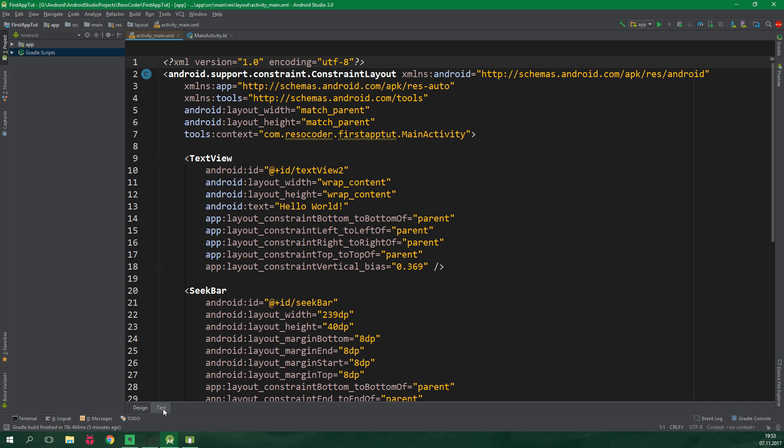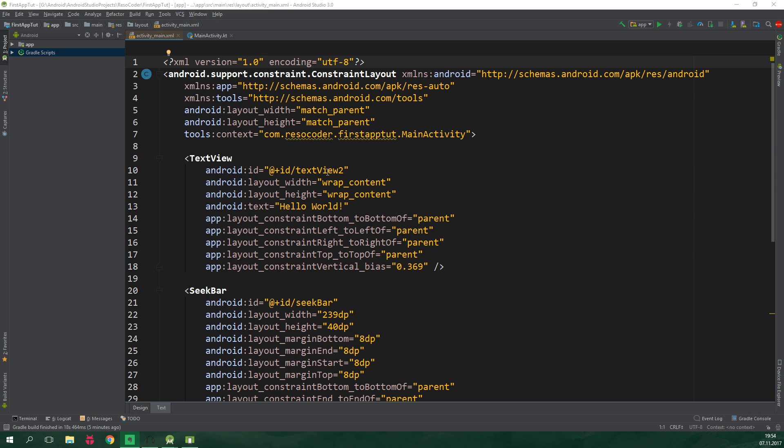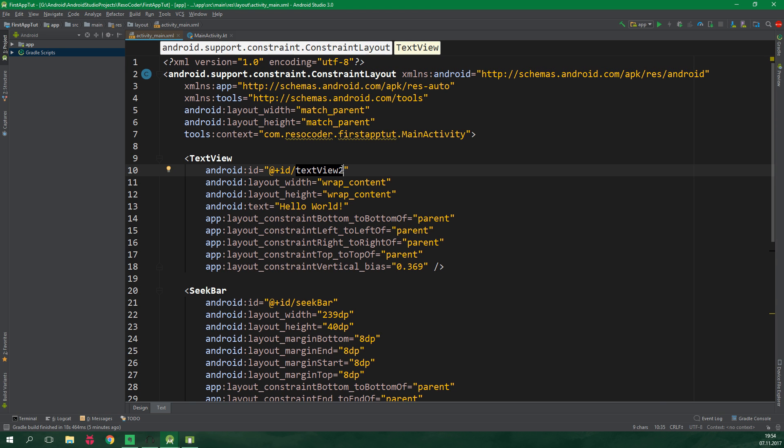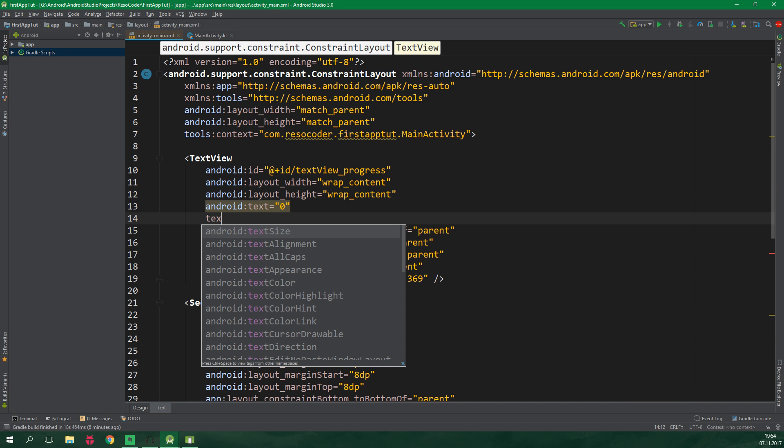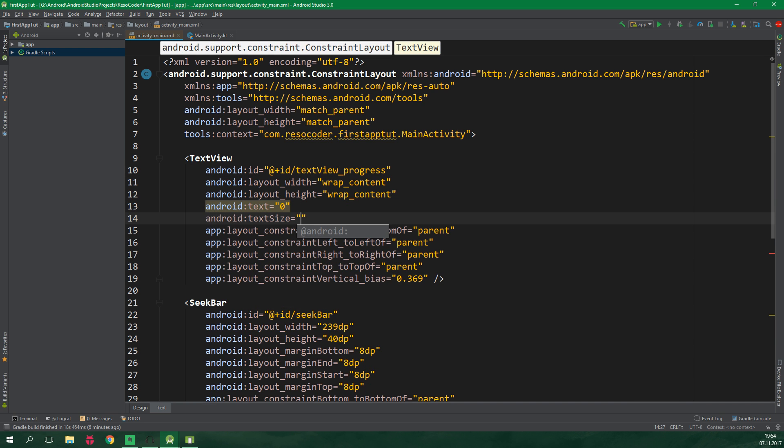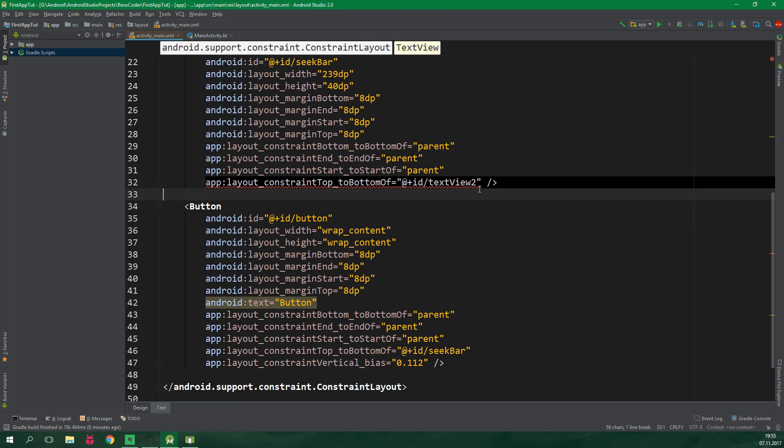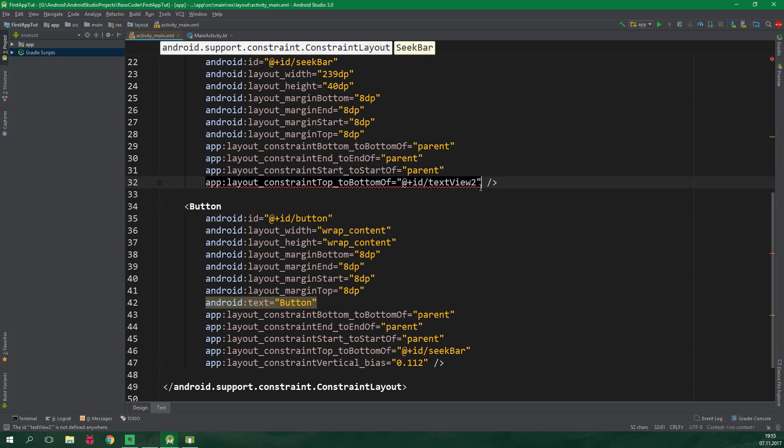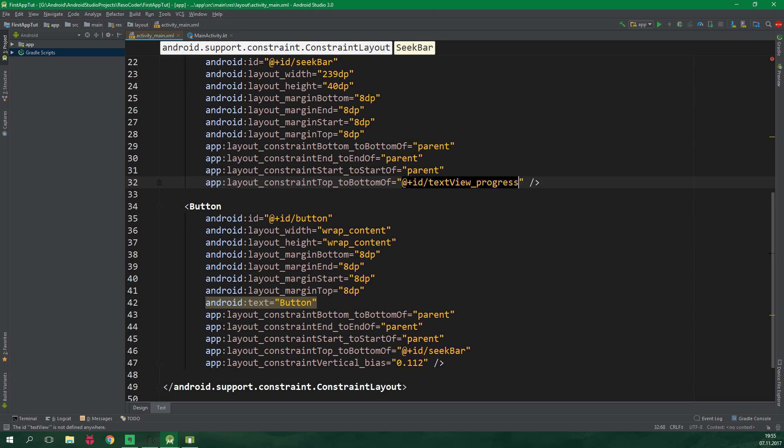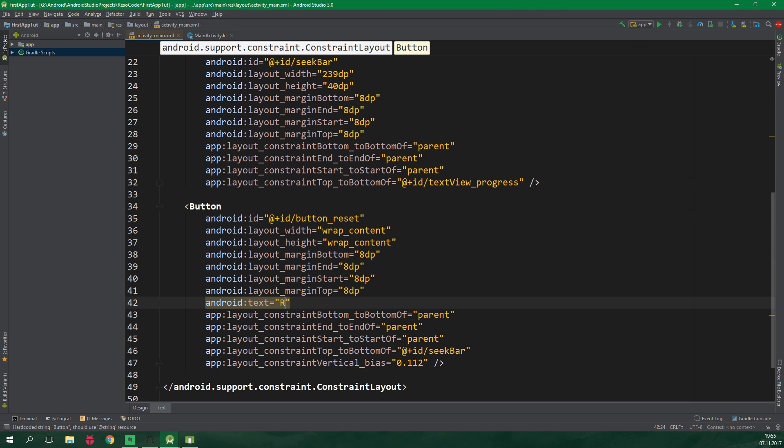Now let's switch to xml. We wanna change the id of the text view to say something a bit more meaningful like for example textview_progress. The default text will be 0 and text size will be 60sp. Now let's find the button but first we can see here that we have an error. That is because we changed the id of the text view but this seek bar is anchored to it. So we need to change the name of the anchor as well. So this will be textview_progress. And the id of the button will be button_reset and it's gonna say reset.